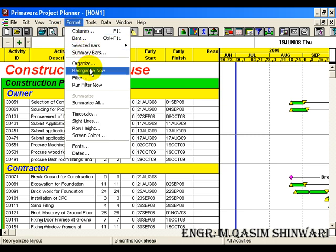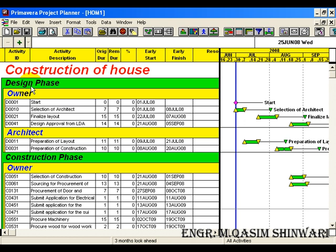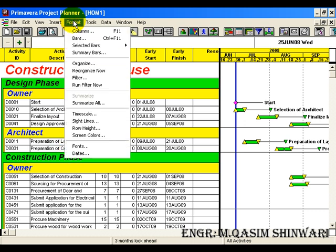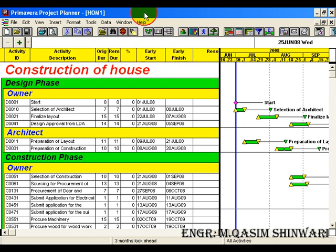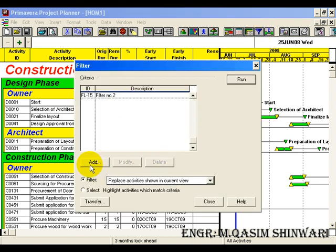Let me undo that — again make the order of design phase 1 and construction phase 2. Close it, Format > Reorganize. Now here you can see it's organized again. Second thing we are going to apply is a filter so that we will add activities lying in the next three months only. For applying filter, go to Format > Filter, or you can also access the filter by clicking the filter icon. Add a new filter.